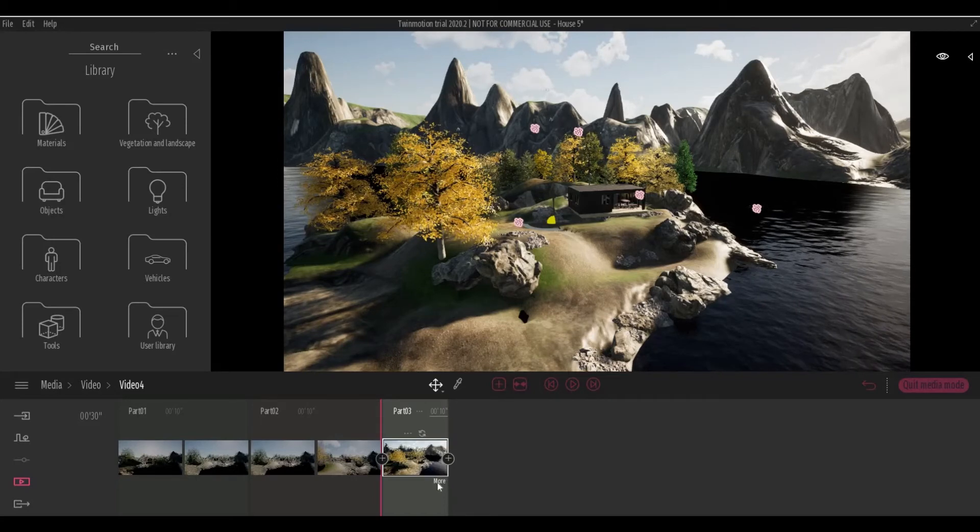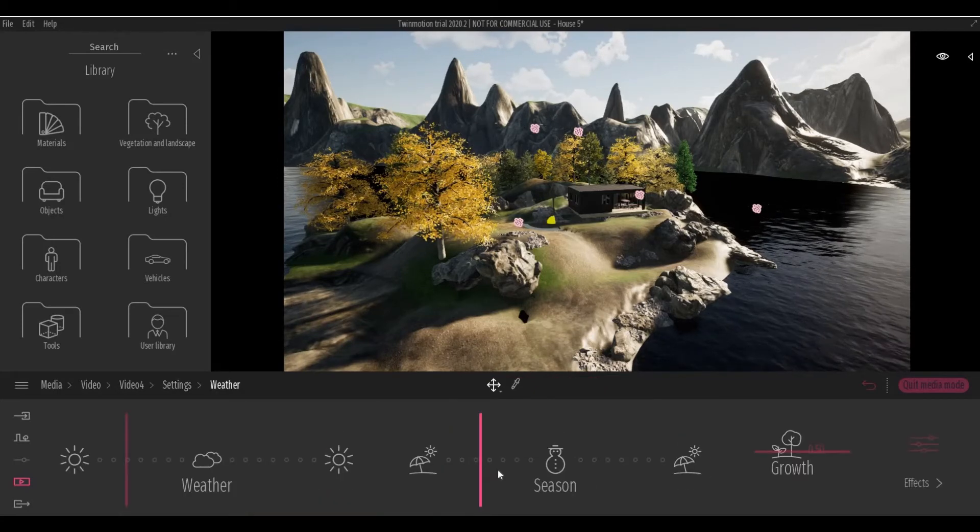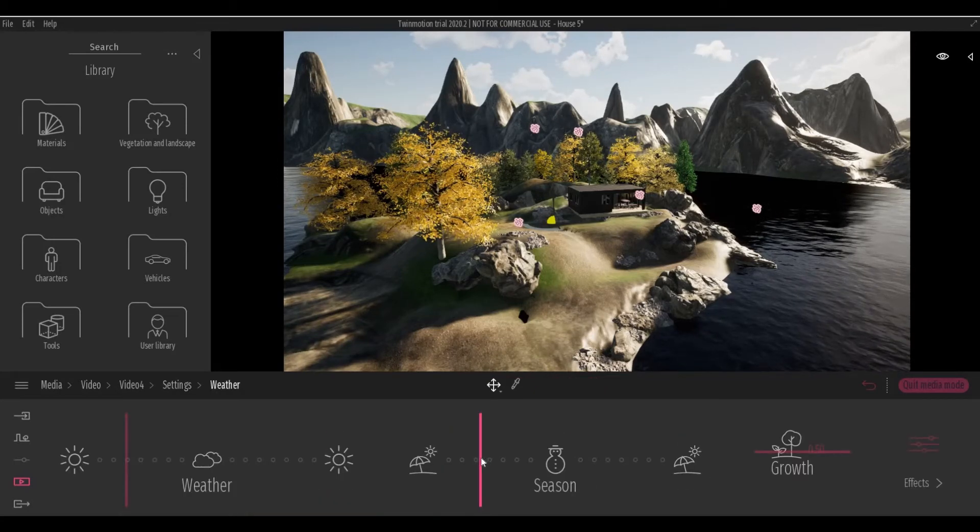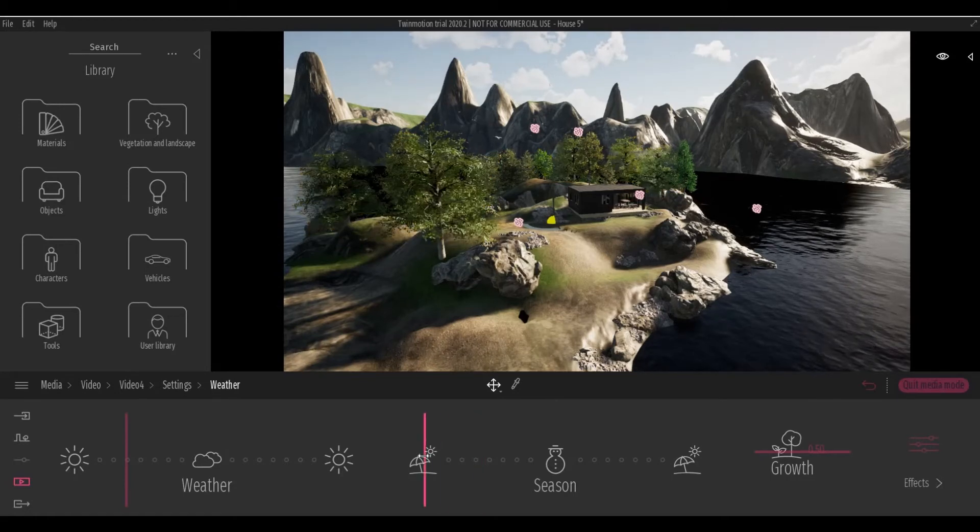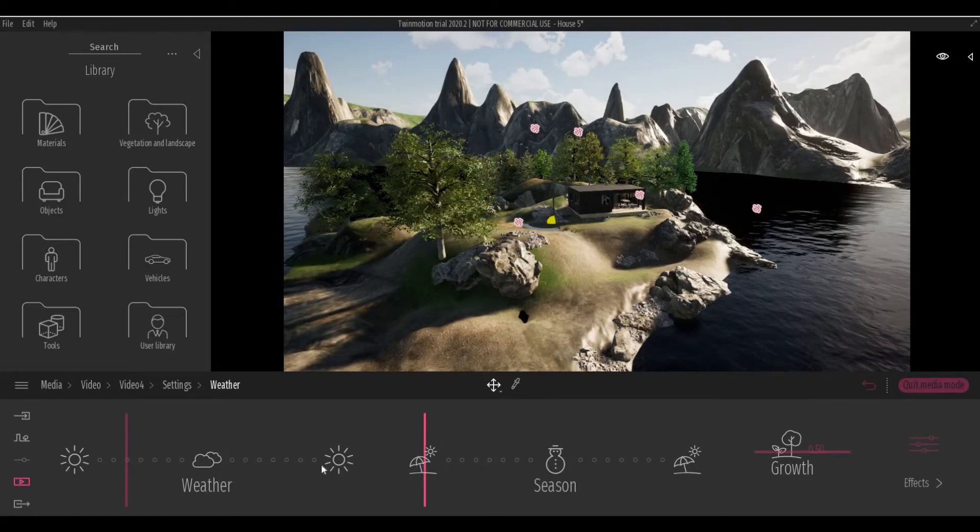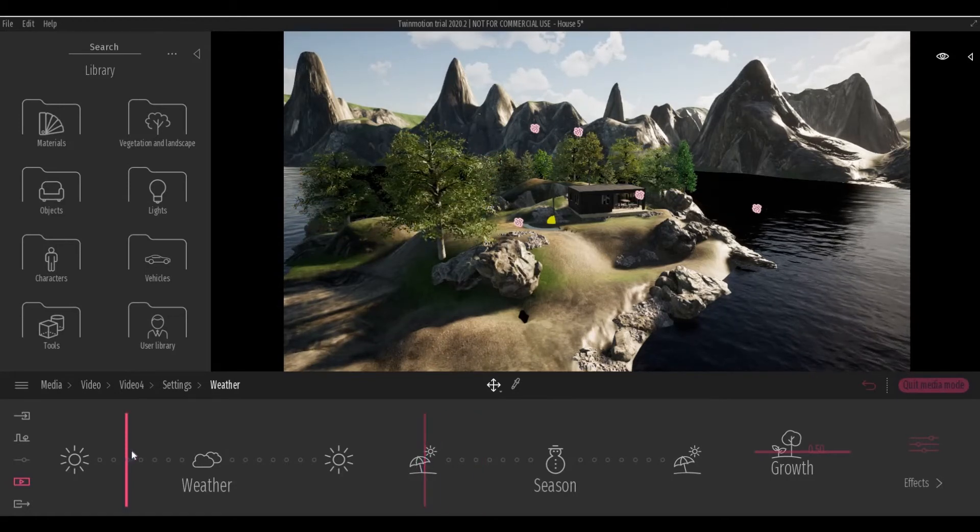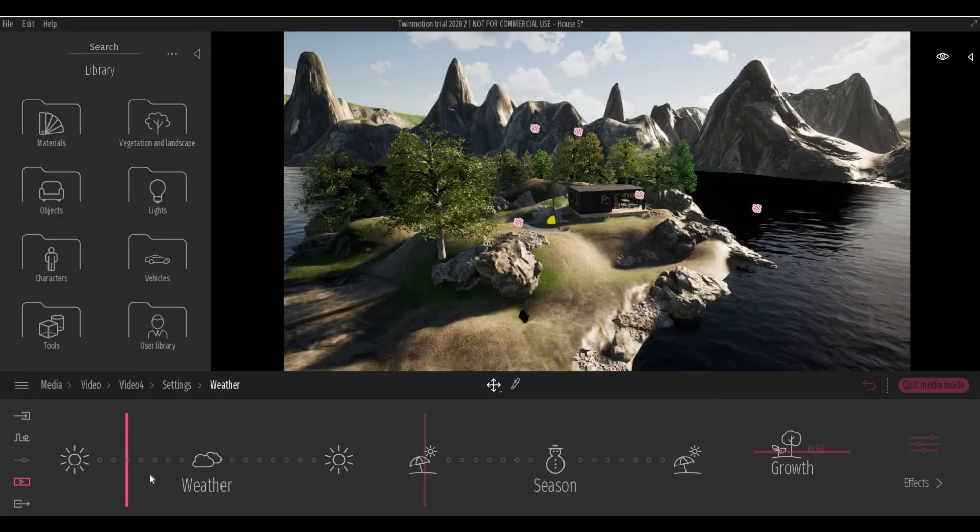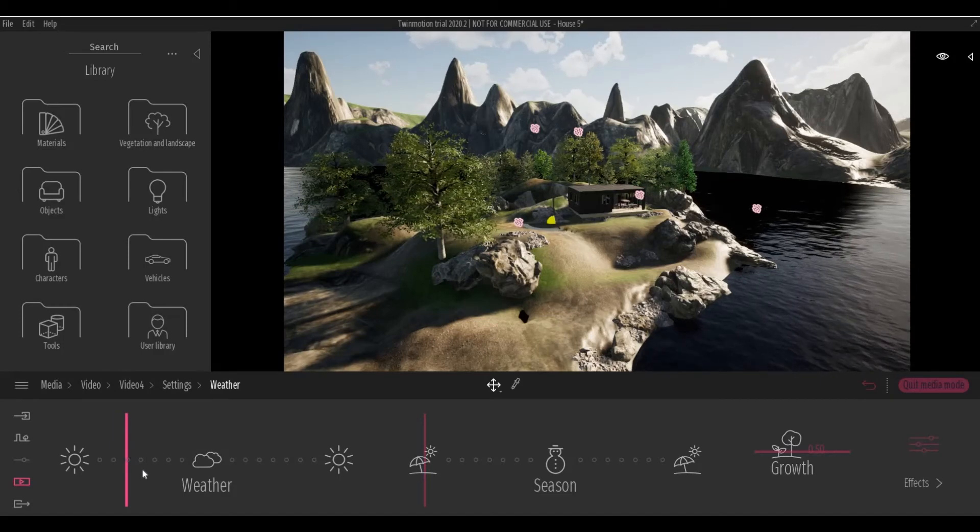Capture. Let's change the weather and the season as well. So let's start with summertime, and I'll just leave the weather for now.